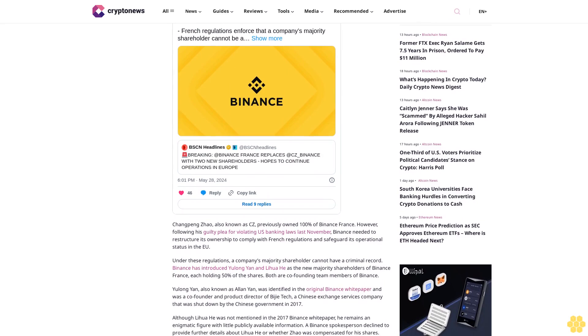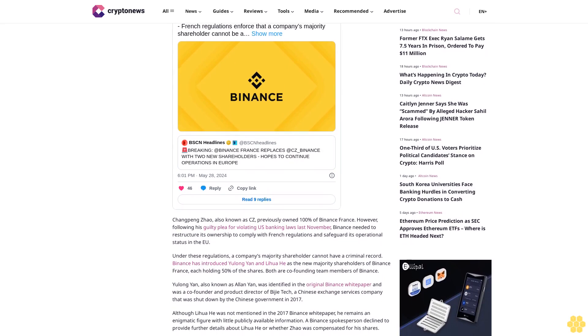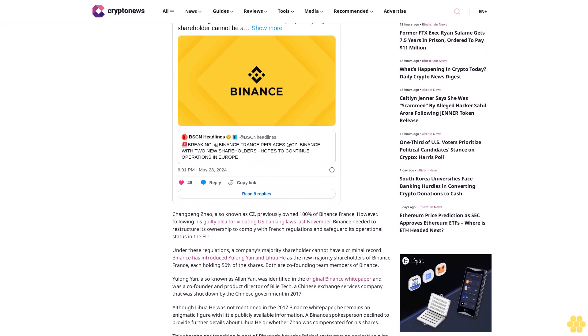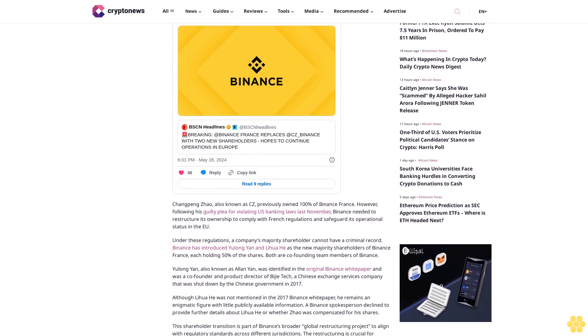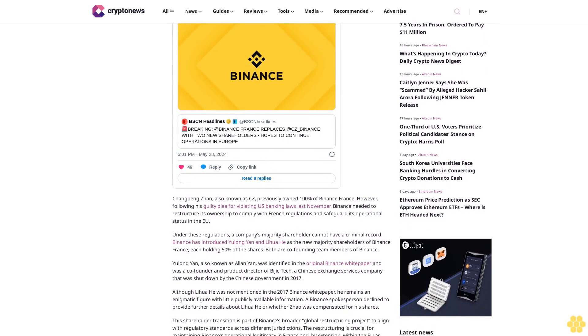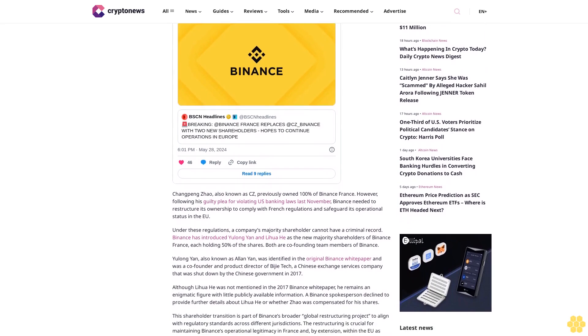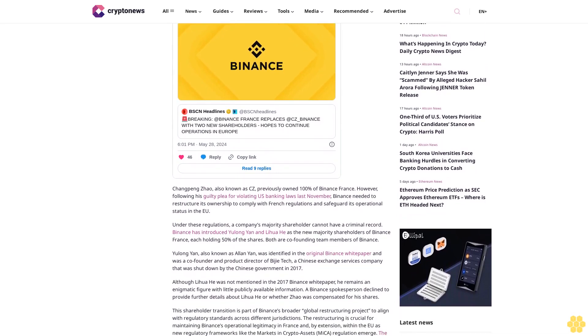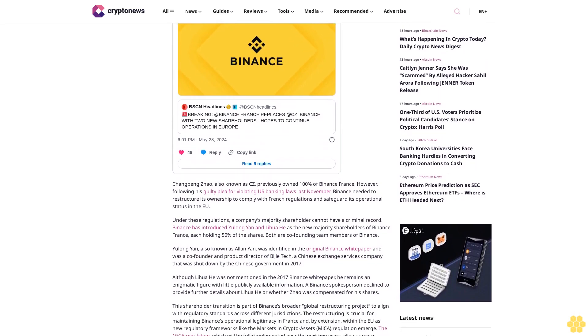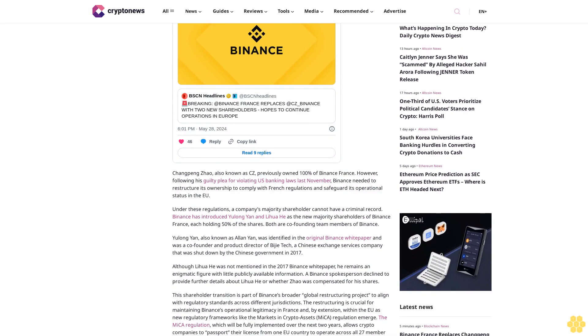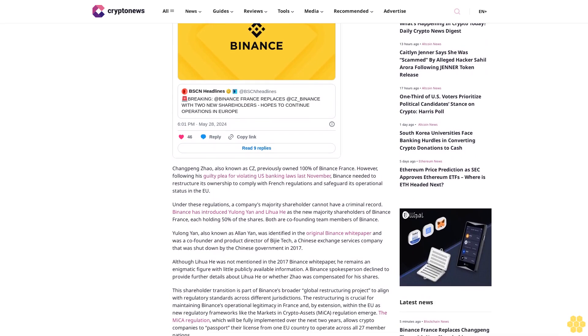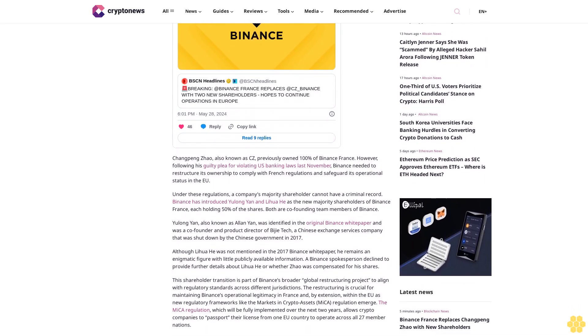Yulong Yan, also known as Alan Yan, was identified in the original Binance white paper and was a co-founder and product director of Biji Tech, a Chinese exchange services company that was shut down by the Chinese government in 2017.